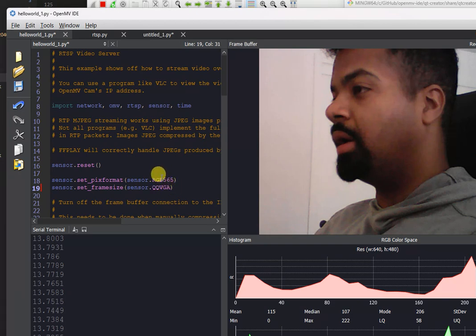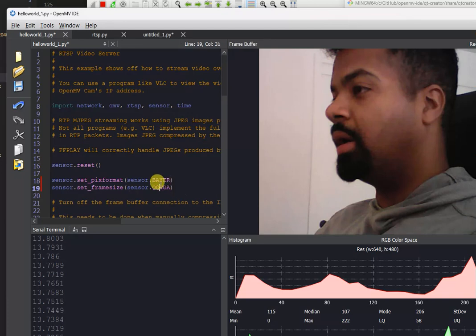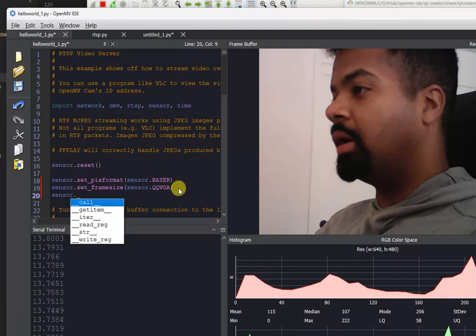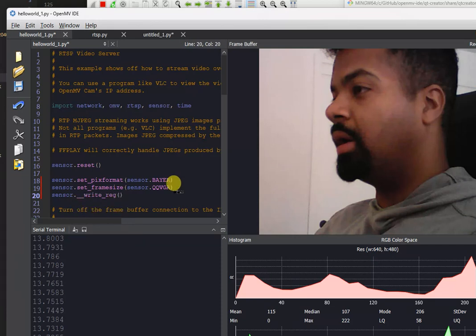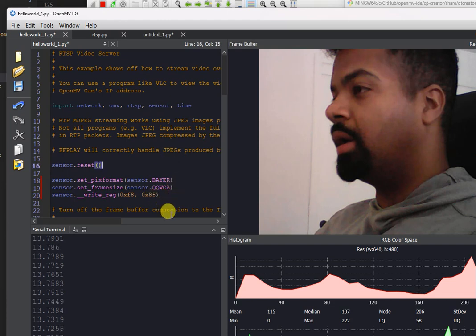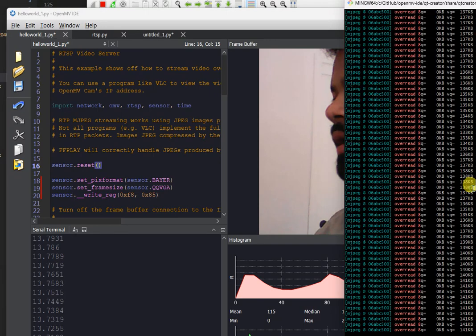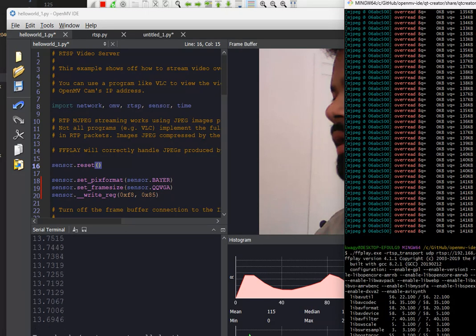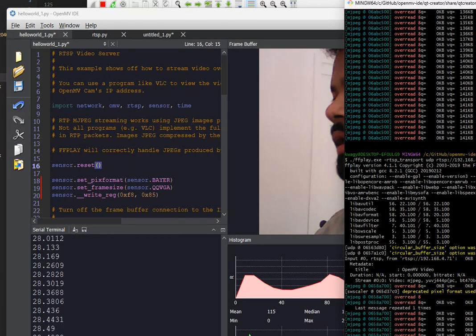Let me see how fast we can make it go. So if we put this in Bayer and put it to QVGA, and I think it's sensor dot bright red OXF8, OX85, that's going to overclock that sensor. And this will allow us then to really push this into a high speed.